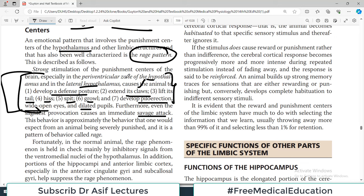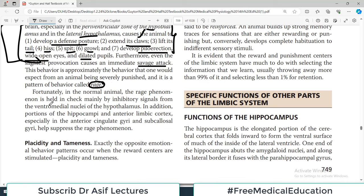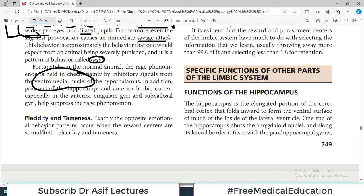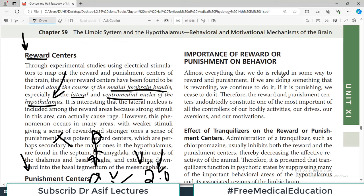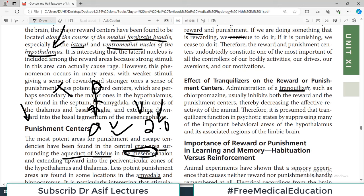In a normal animal, the rage phenomenon is held in check mainly by inhibitory signals from other parts of the hypothalamus such as the ventromedial nuclei. Placidity and tameness are exactly opposite emotions that occur when reward centers are stimulated. Regarding tranquilizers: administration of drugs such as chlorpromazine usually inhibits both reward and punishment centers. Anything that causes reward or punishment is likely to be remembered, while a sensory experience causing neither is hardly remembered.